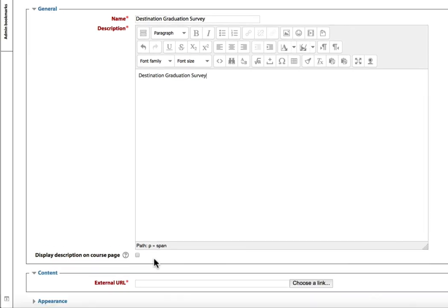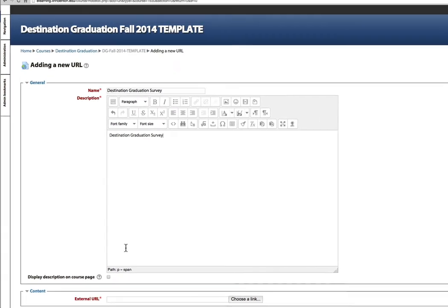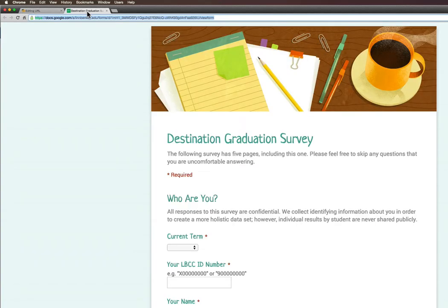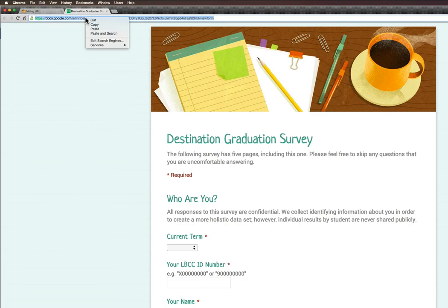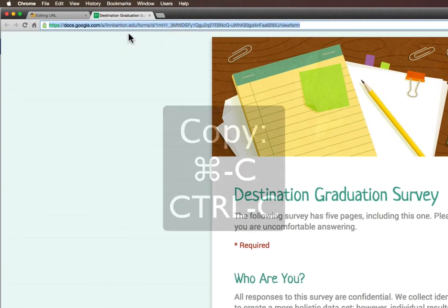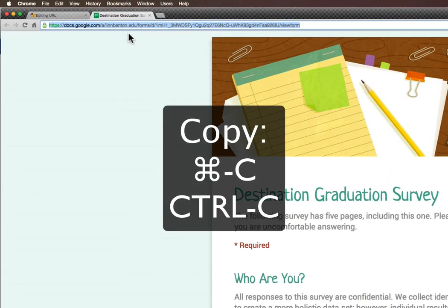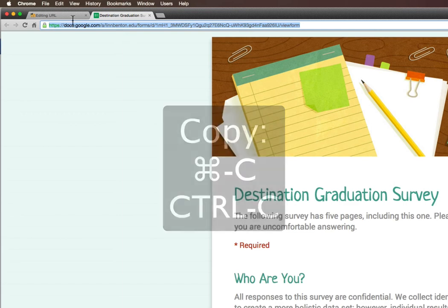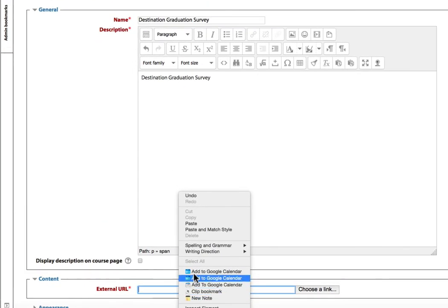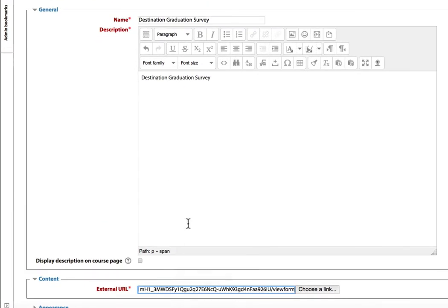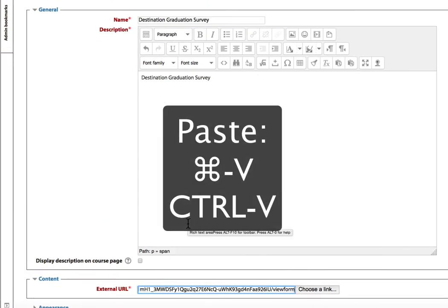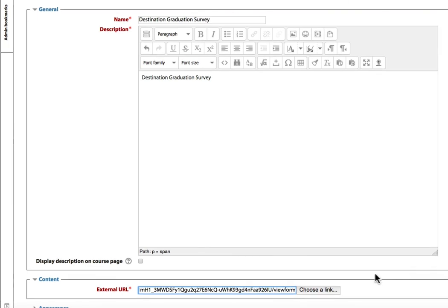Down below that, you'll see the External URL field. That's the link that we need to grab from the page we need to send students to. So we go to that page, and I can either right-click and copy, or Command-C or Control-C. Go back to the tab with my Moodle course in it, and click in that External URL field, and I can either right-click and paste, or Command-V, Control-V.